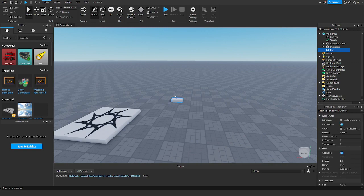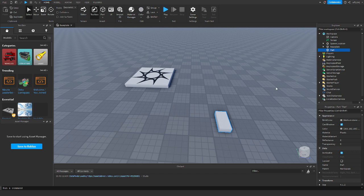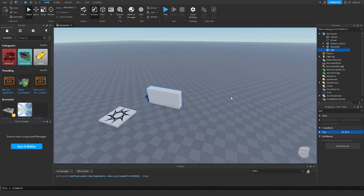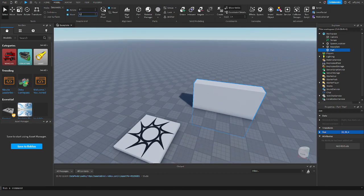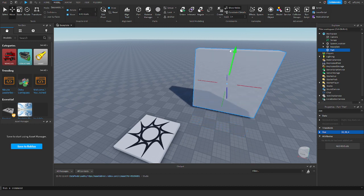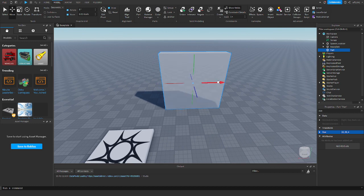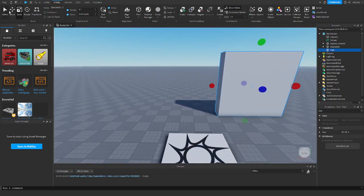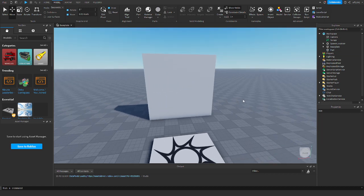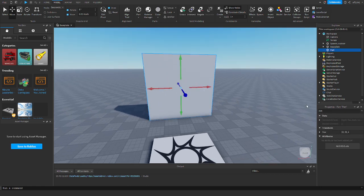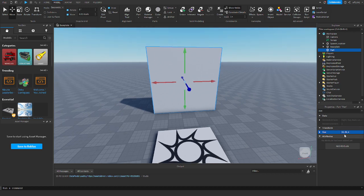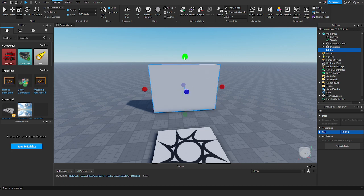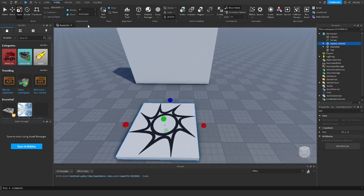We're going to add a part and make the size 20, 20, 4 — that'll create a basic wall for us. Let's position that like this. Now, Punch Wall Simulator uses Minecraft textures, but I'm just going to be using Roblox textures for this. You can definitely use Minecraft textures if you want. I'll change the size a little and scale it up — that looks pretty good.